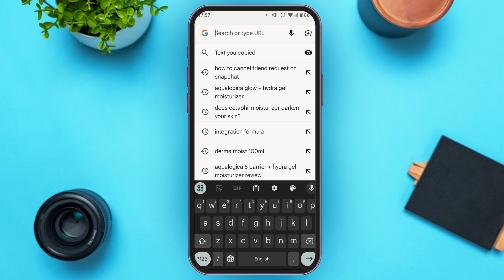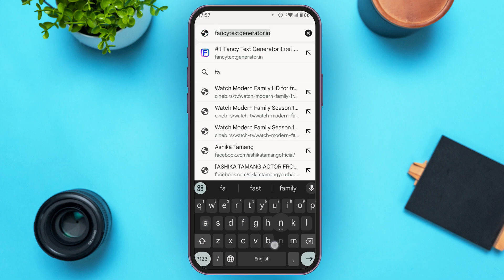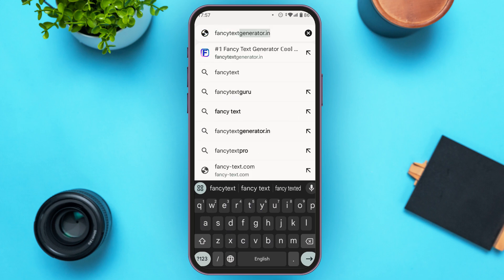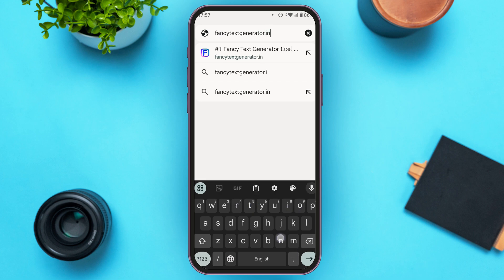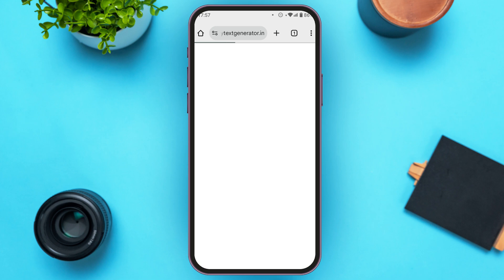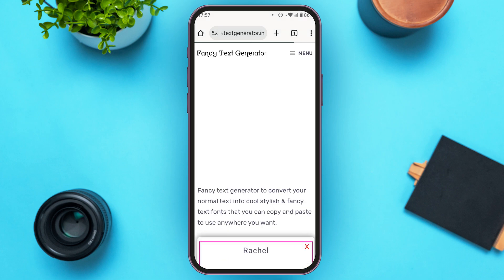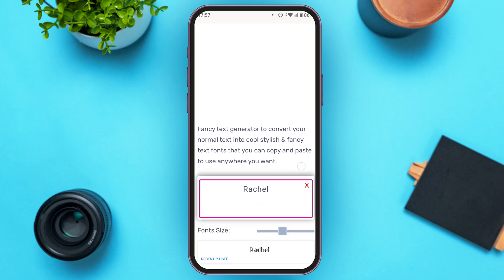Now what you have to do is type in 'fancytextgenerator.in' and then simply tap on Enter. Now you can see you'll be led to this kind of website.